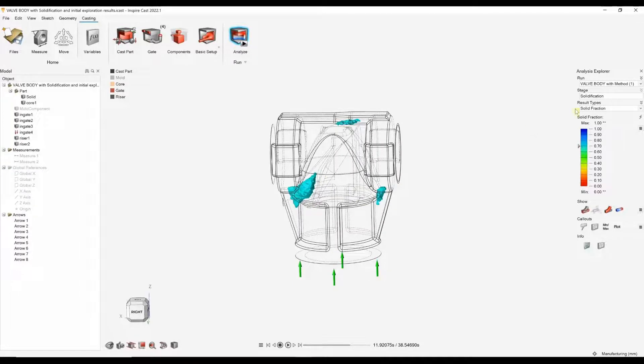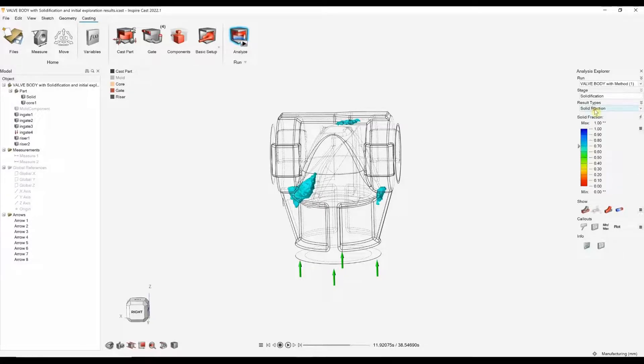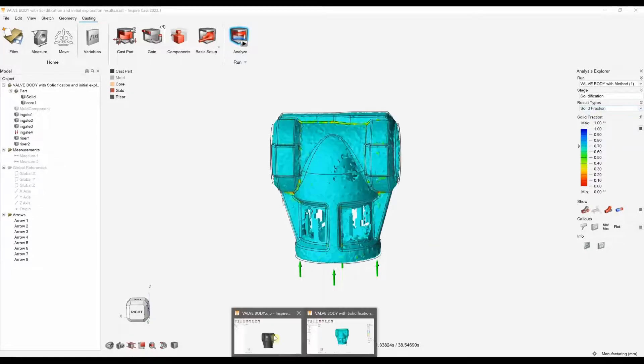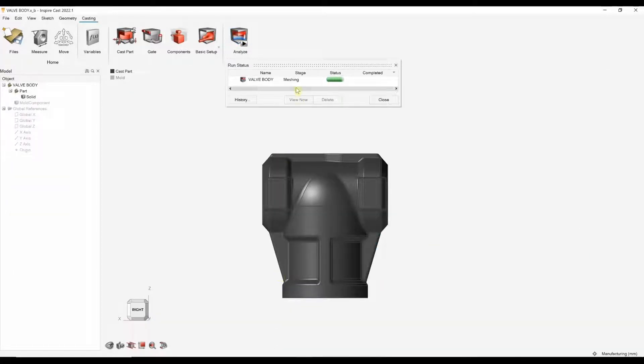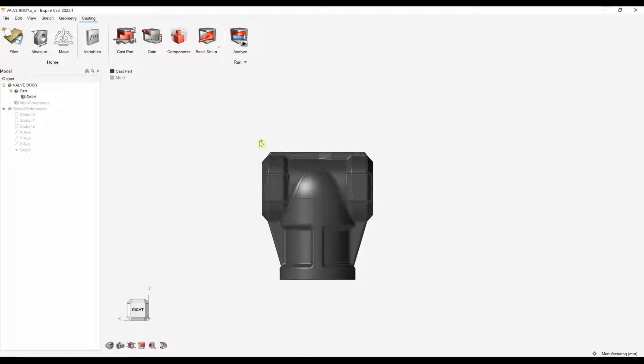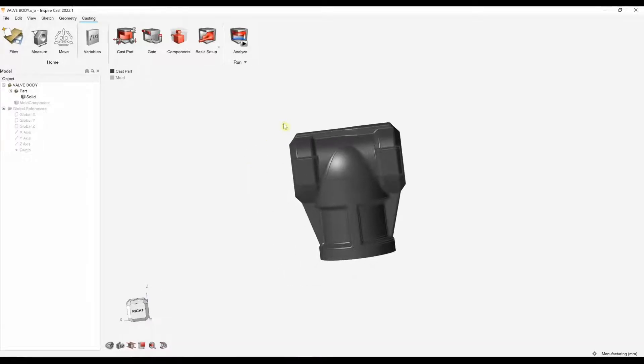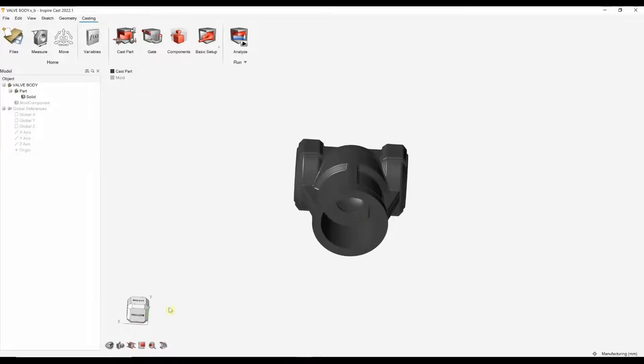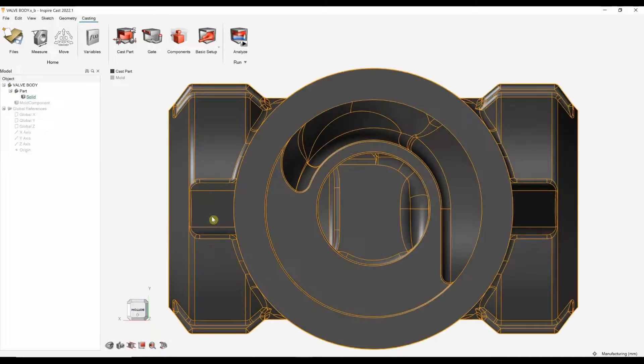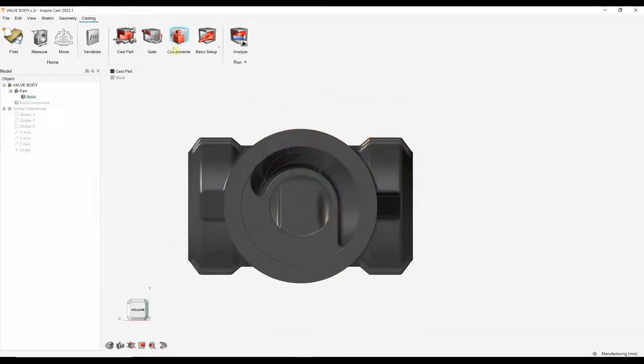Based on these result types or other things that we could also look at, we can then go back into our model and start to come up with a method. When method engineering, we can now use the software to potentially define some locations, gate locations.